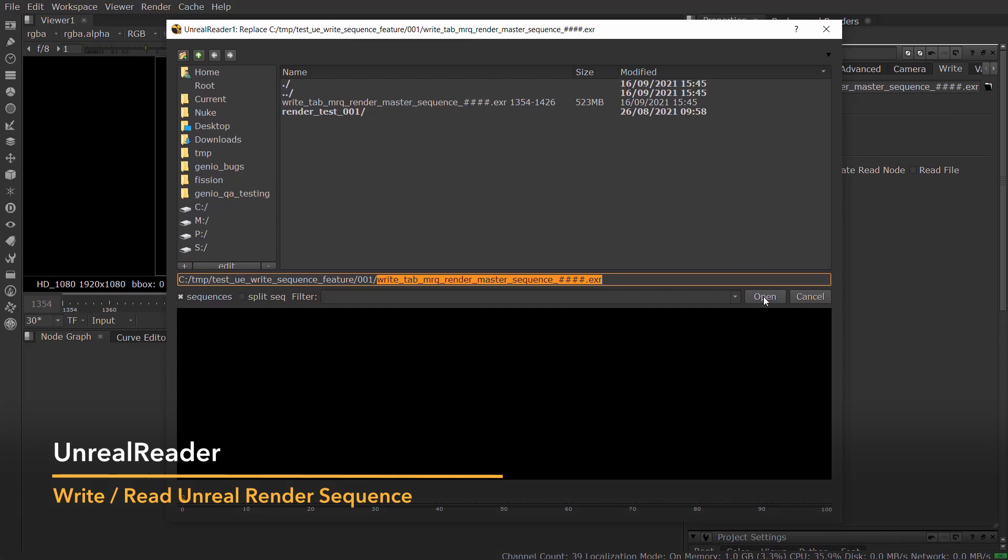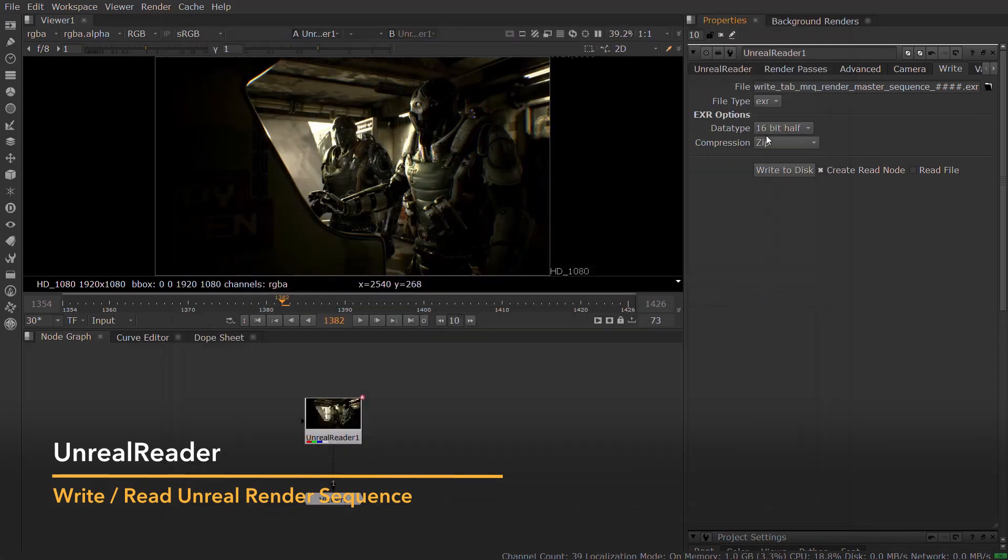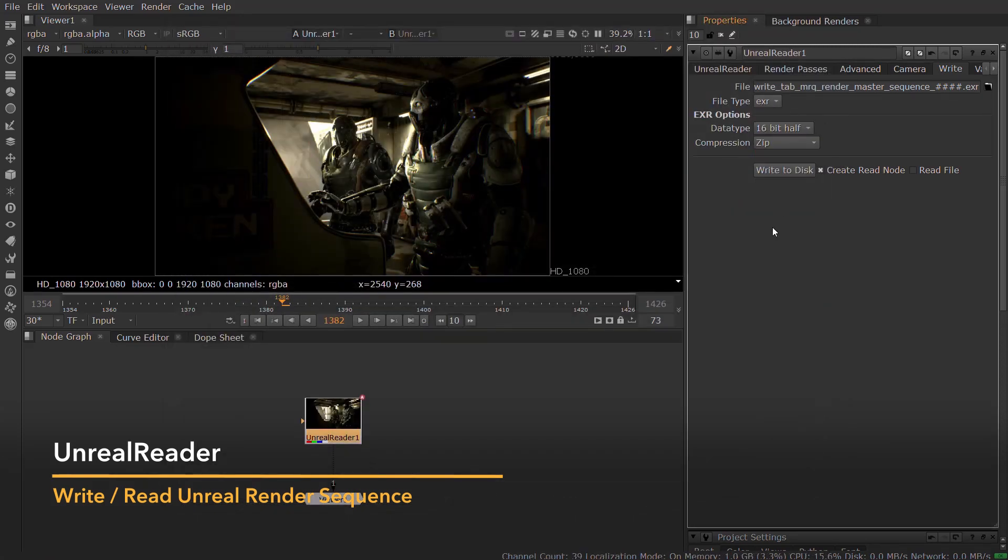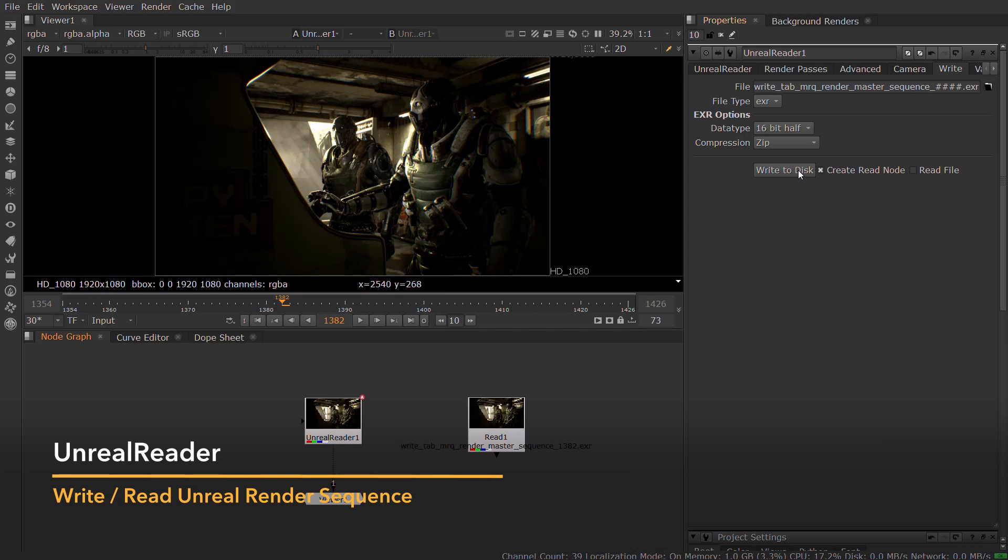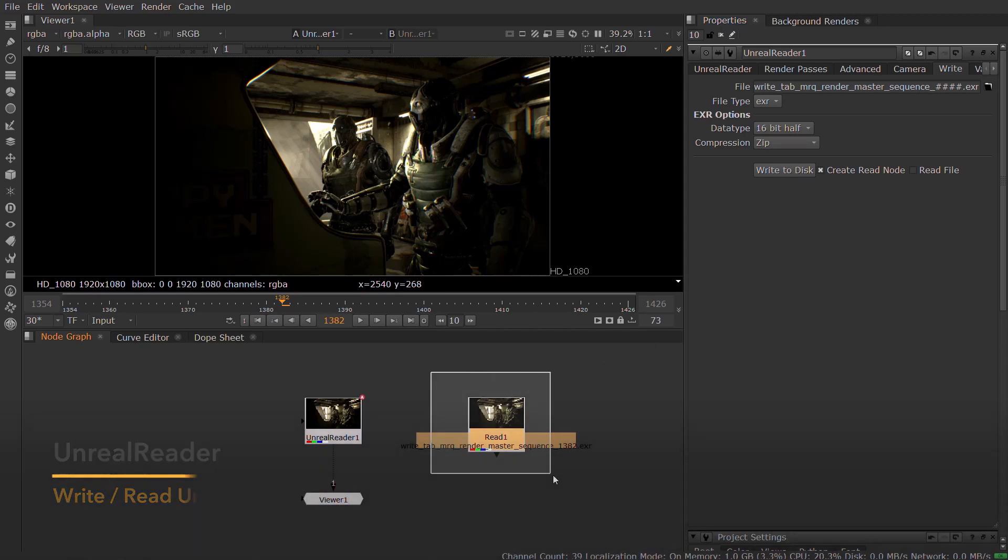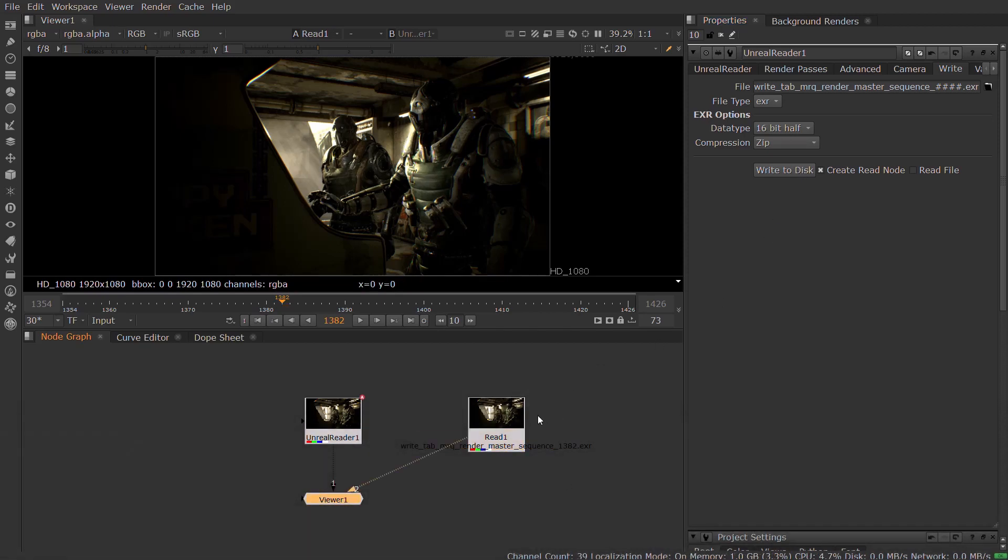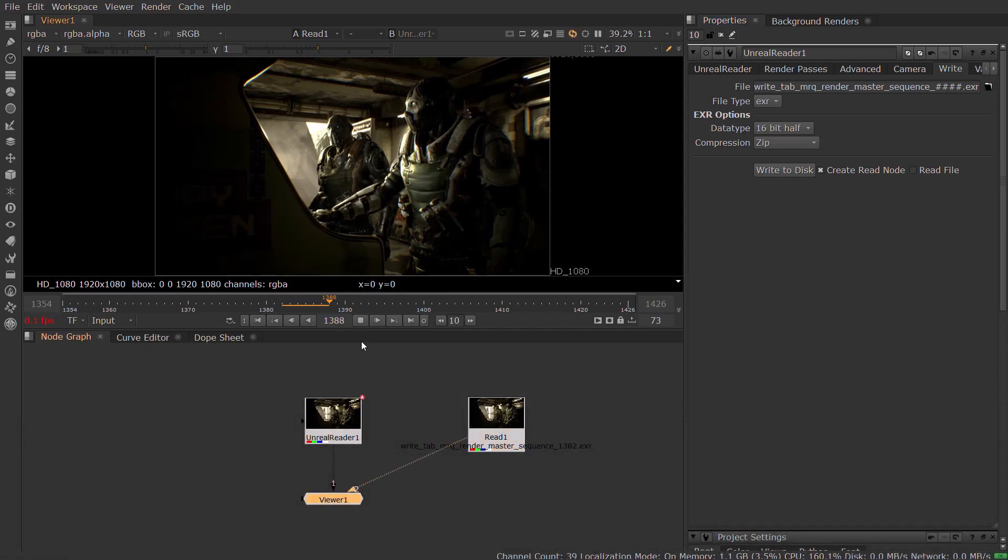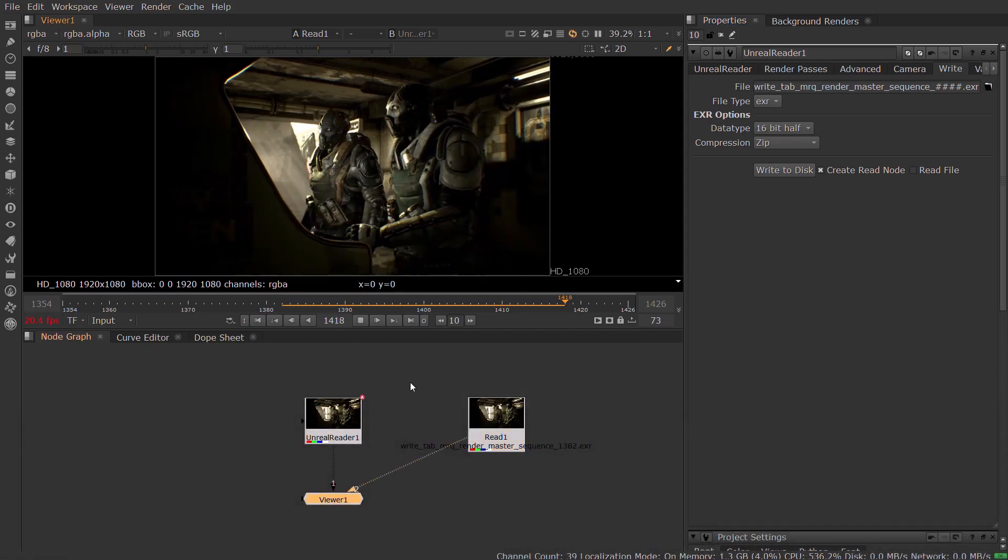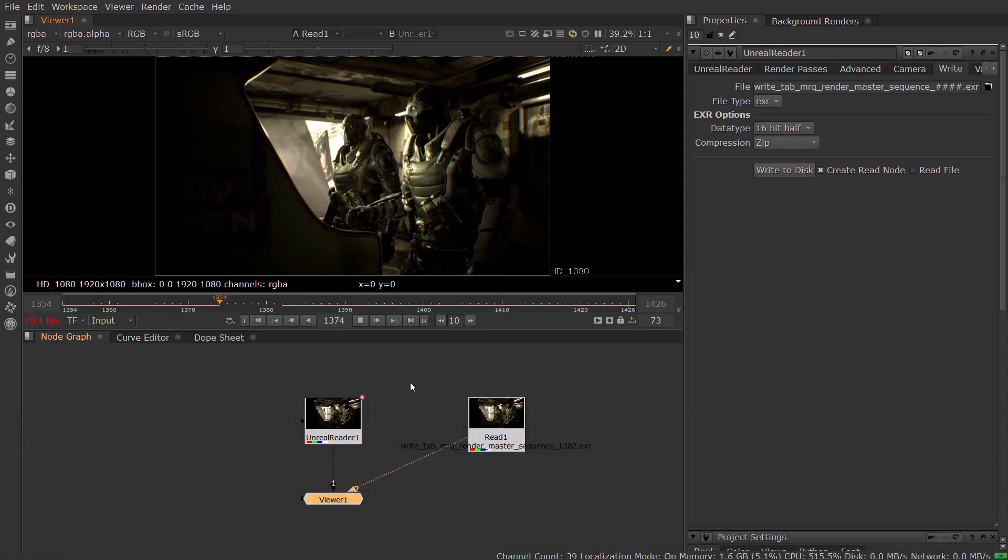The Unreal Reader grabs frames on demand from Unreal, but when you are happy with your settings, you can write an entire sequence to EXR, including chosen AOVs, and then automatically create a read node to view the results.